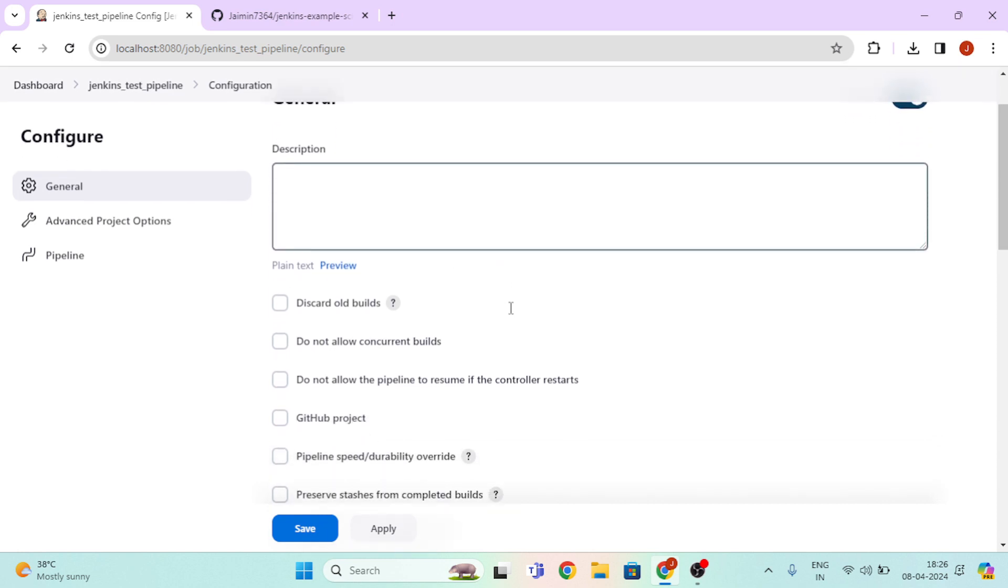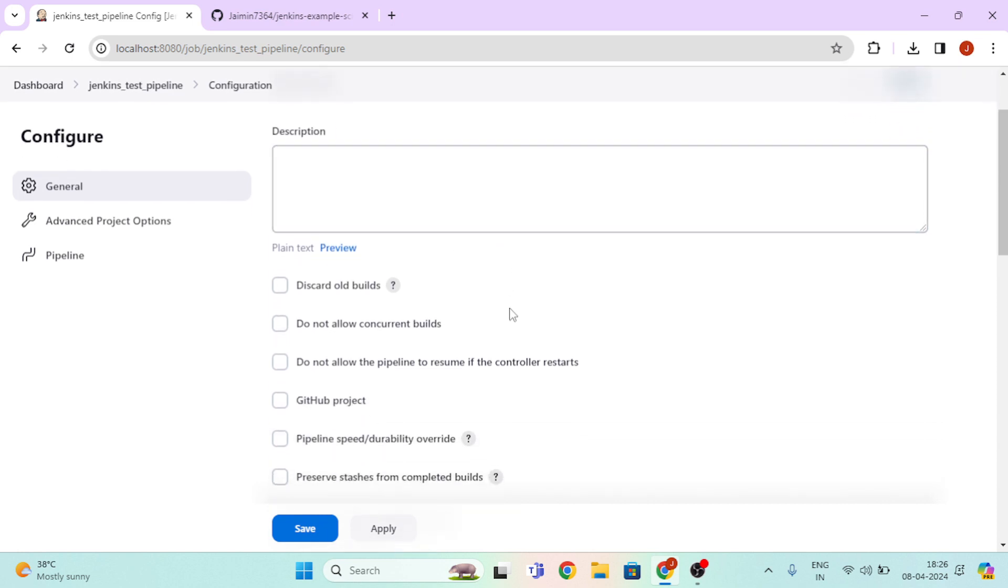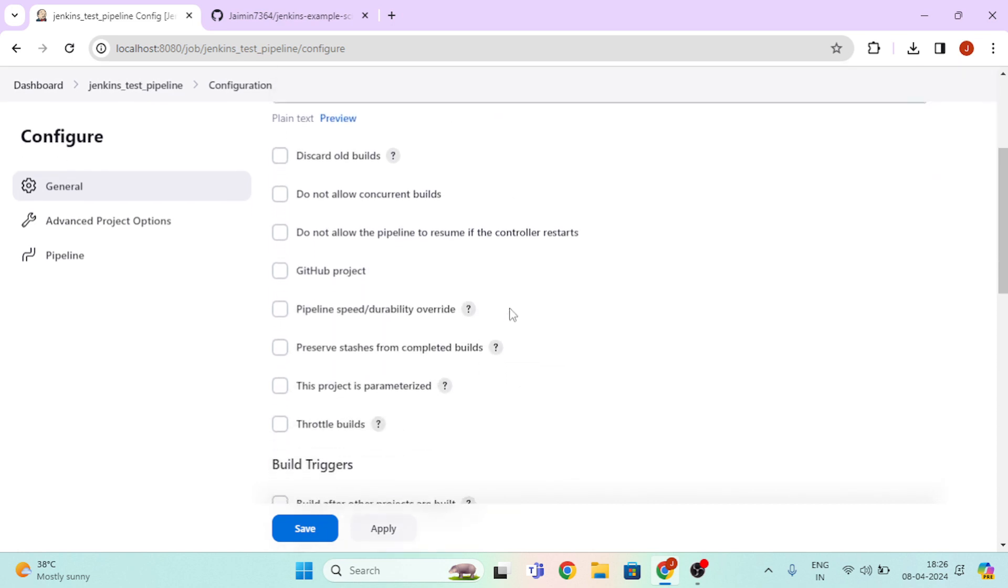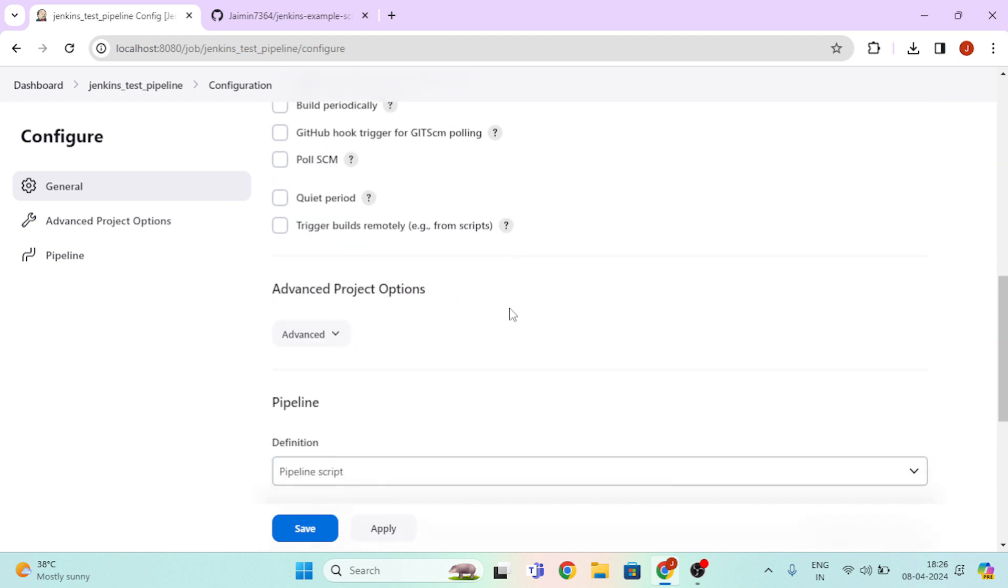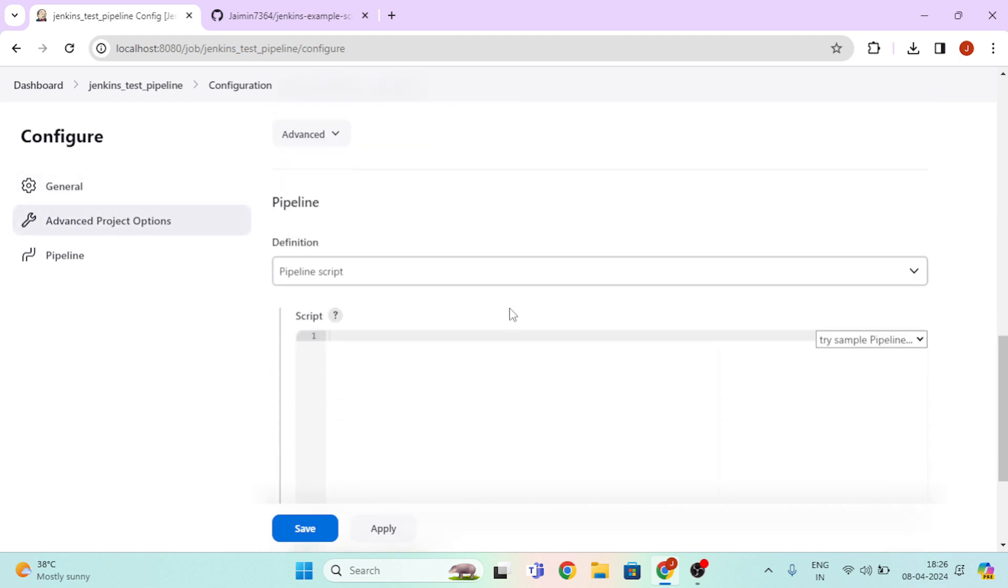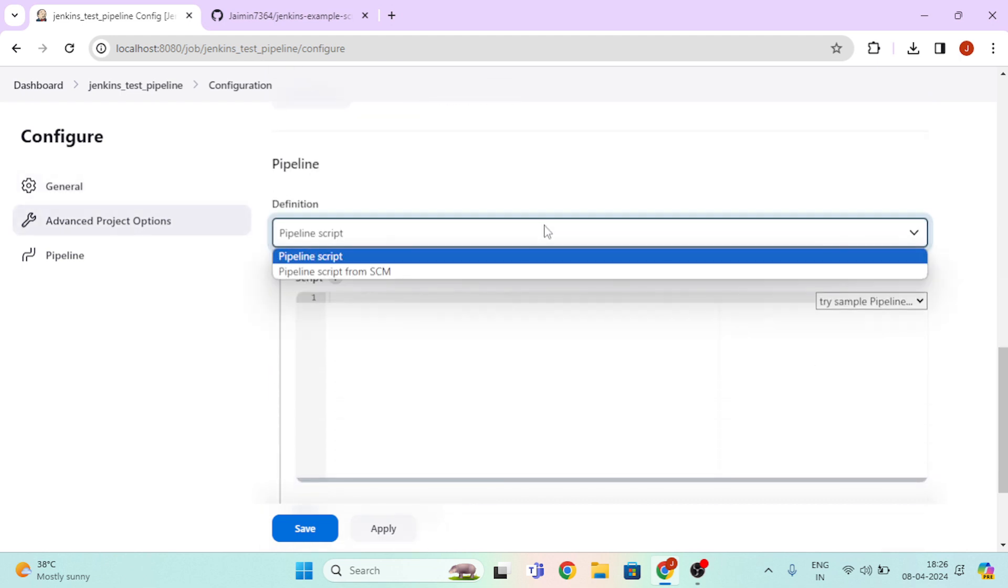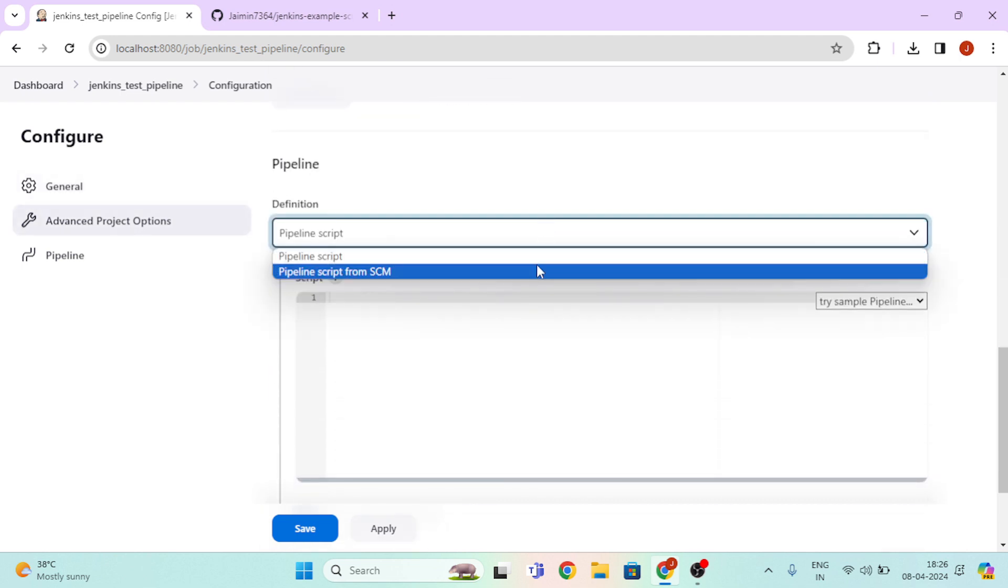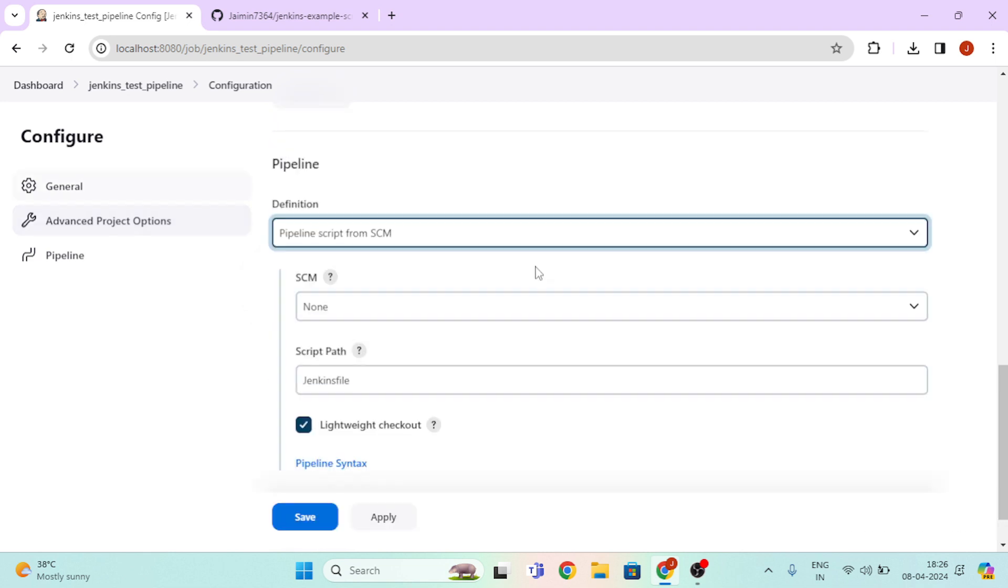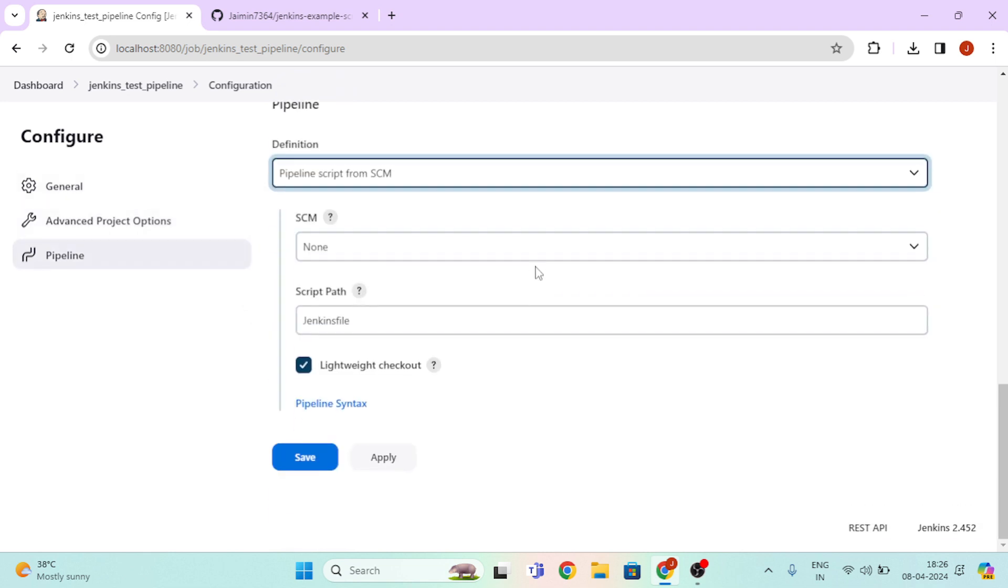Here you can see this type of interface. Now scroll down and click on Pipeline Script and select this option.